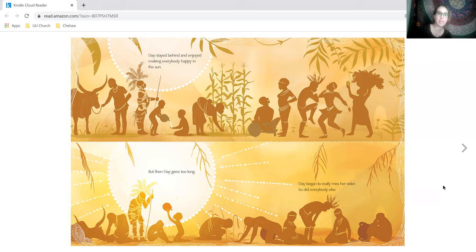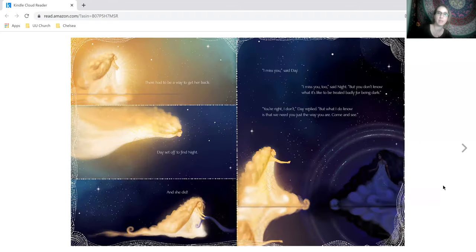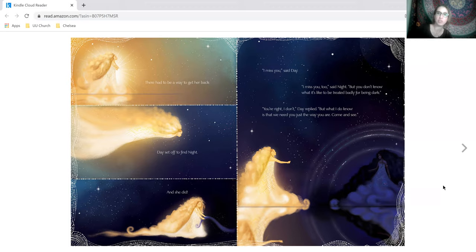Day stayed behind and enjoyed making everybody happy in the sun. But then day grew too long. Day began to really miss her sister and so did everybody else. There had to be a way to get her back. Day set off to find night and she did.